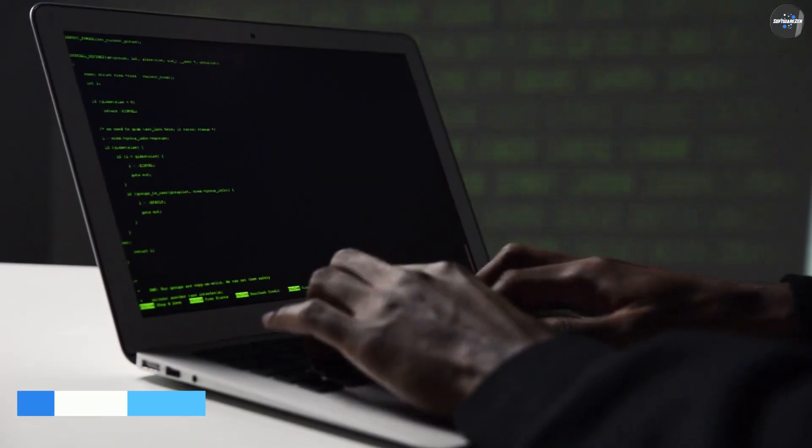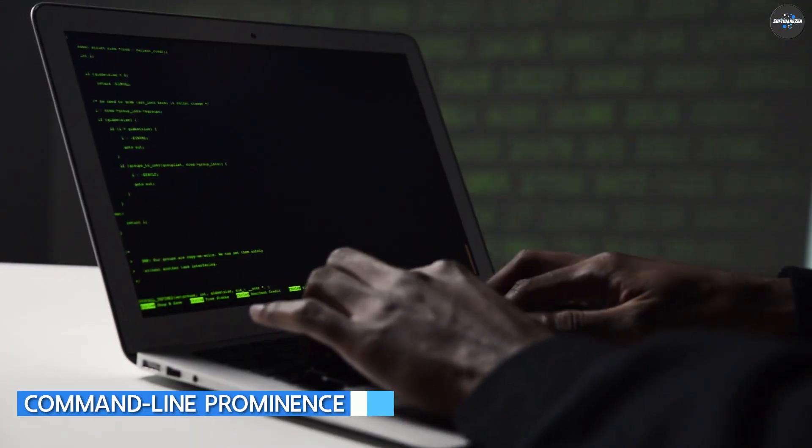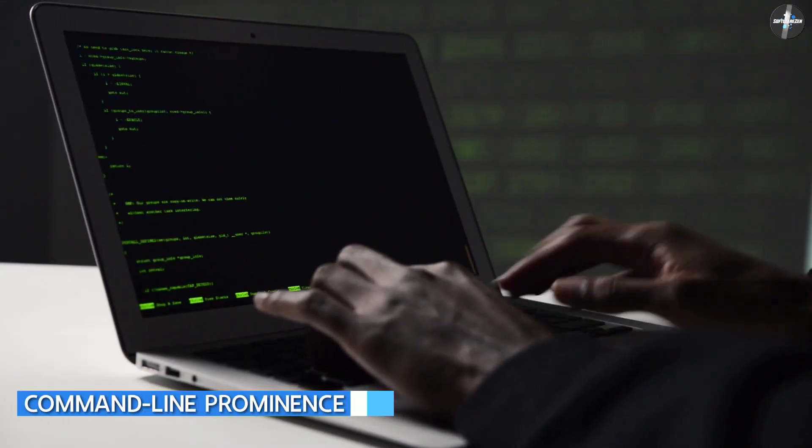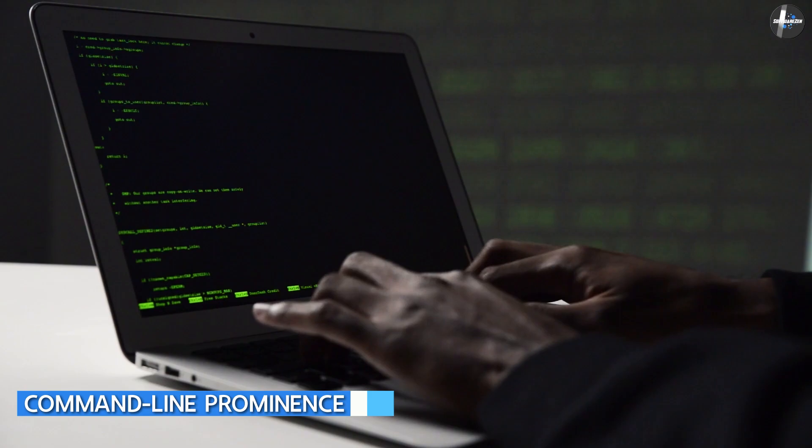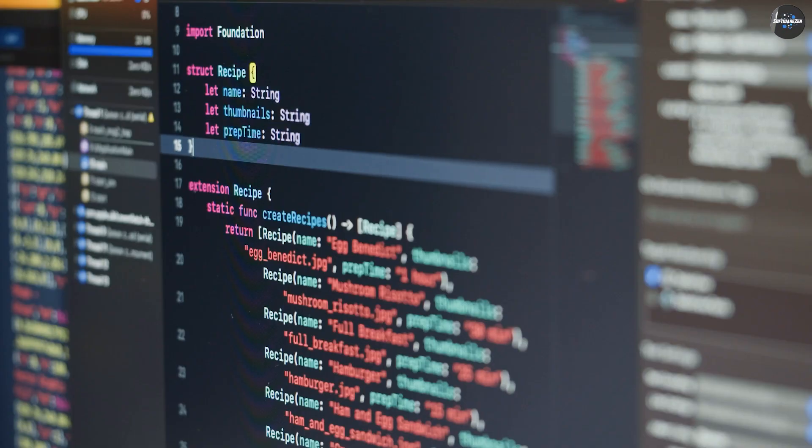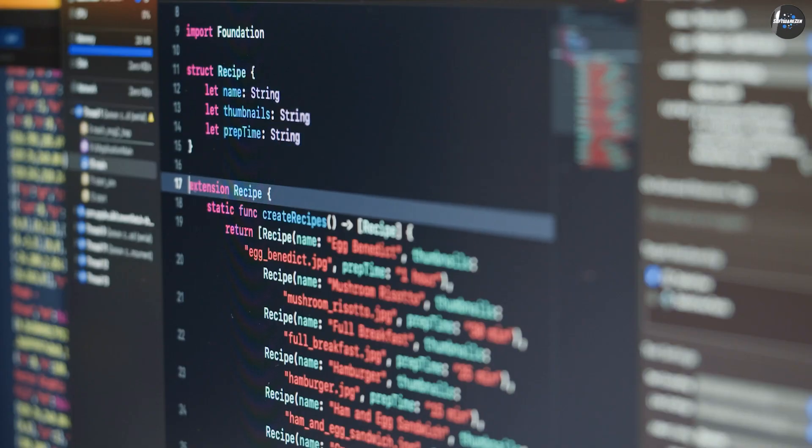With a package manager, you can install, remove, update, and manage software applications with ease on your PC. Command line prominence: The true power of Linux is in the terminal or the command line. macOS has a similar terminal emulator available, but much of the attention goes to the fancy Mac desktop.